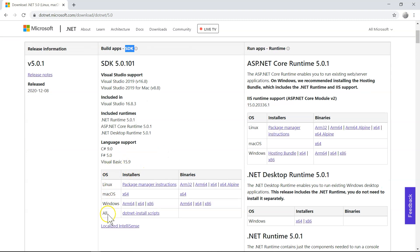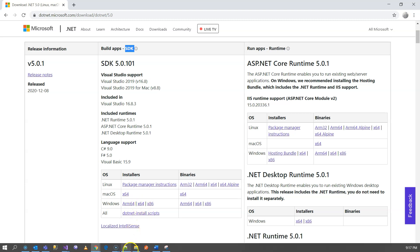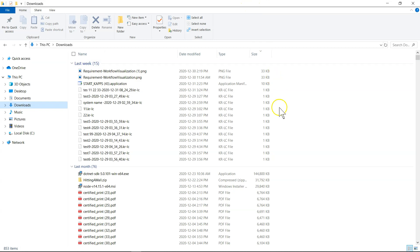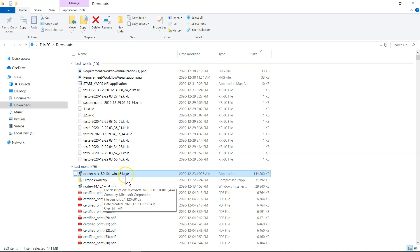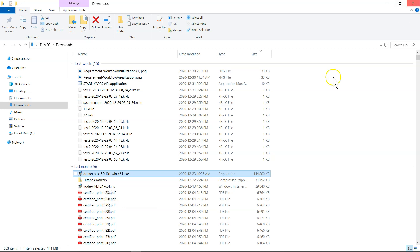So just scroll down to the operating system that you have. And for example, for Windows, I'm going to choose this one. So I have already downloaded it, and I'll bring it up over here. You can see that it looks like this, .NET SDK 5.0.101 for Windows 64-bit. So basically, you just double-click and then click next, next, next. It's going to be a very smooth process. So I'm not going to show you.